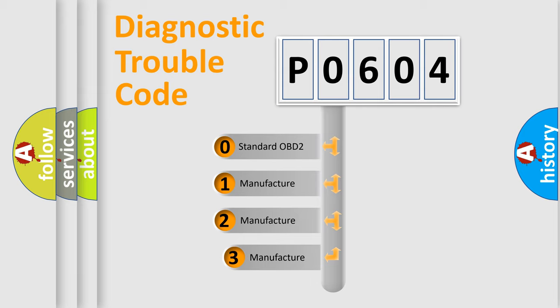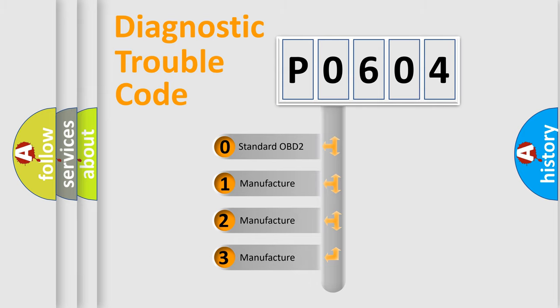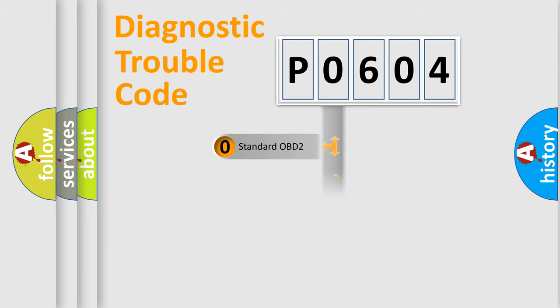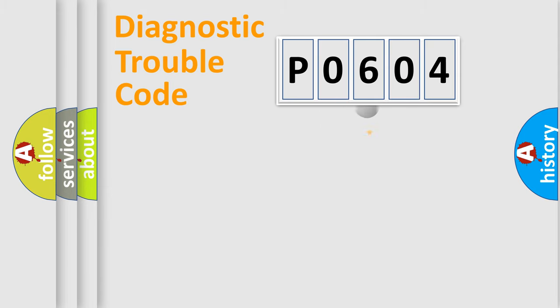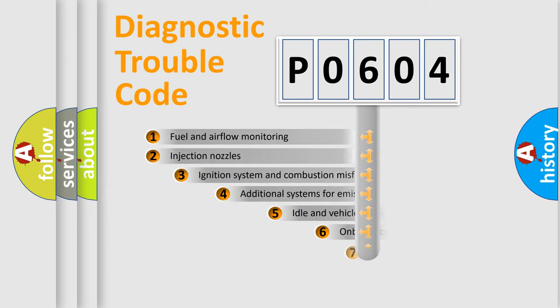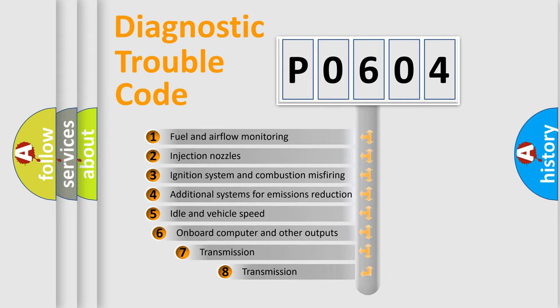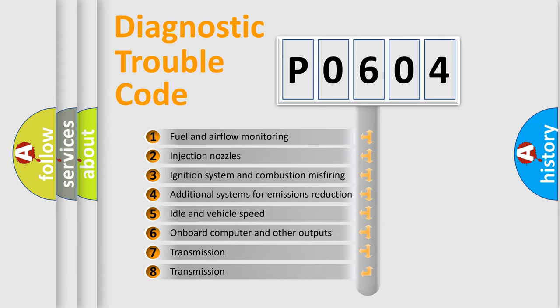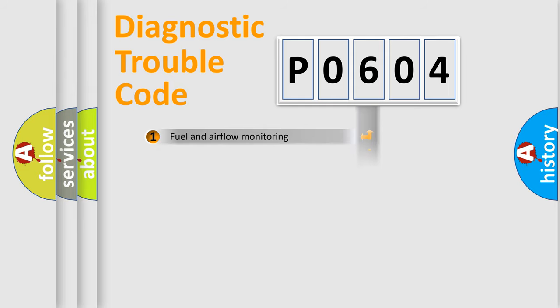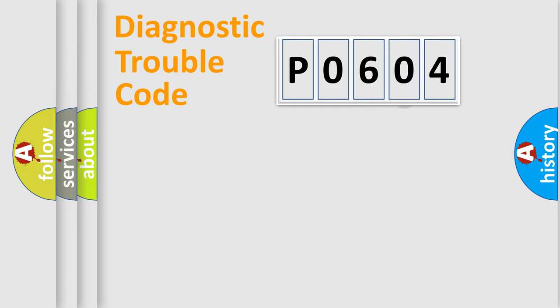If the second character is expressed as 0, it is a standardized error. In the case of numbers 1, 2, or 3, it is a car-specific error. The third character specifies a subset of errors. The distribution shown is valid only for the standardized DTC code.